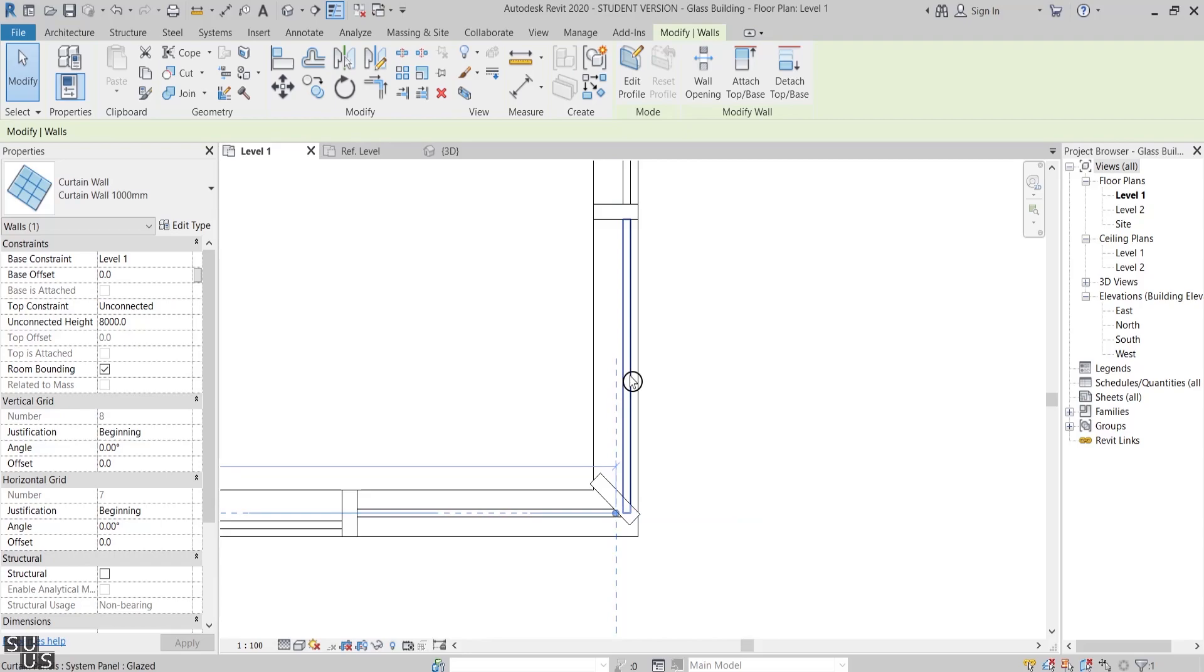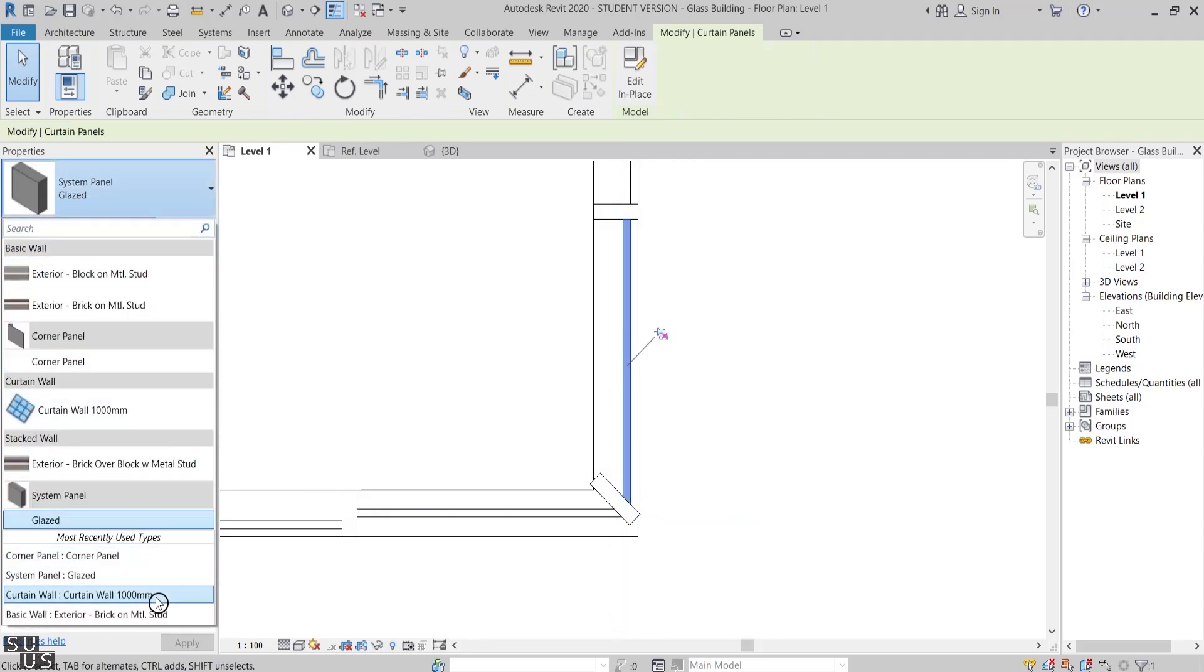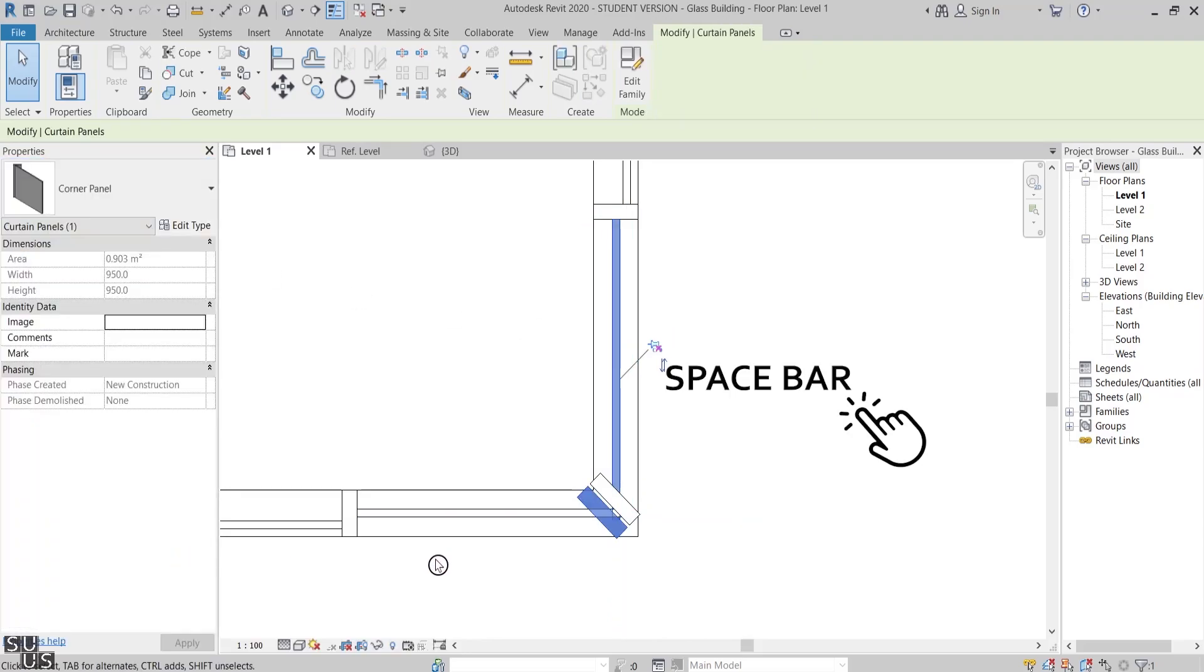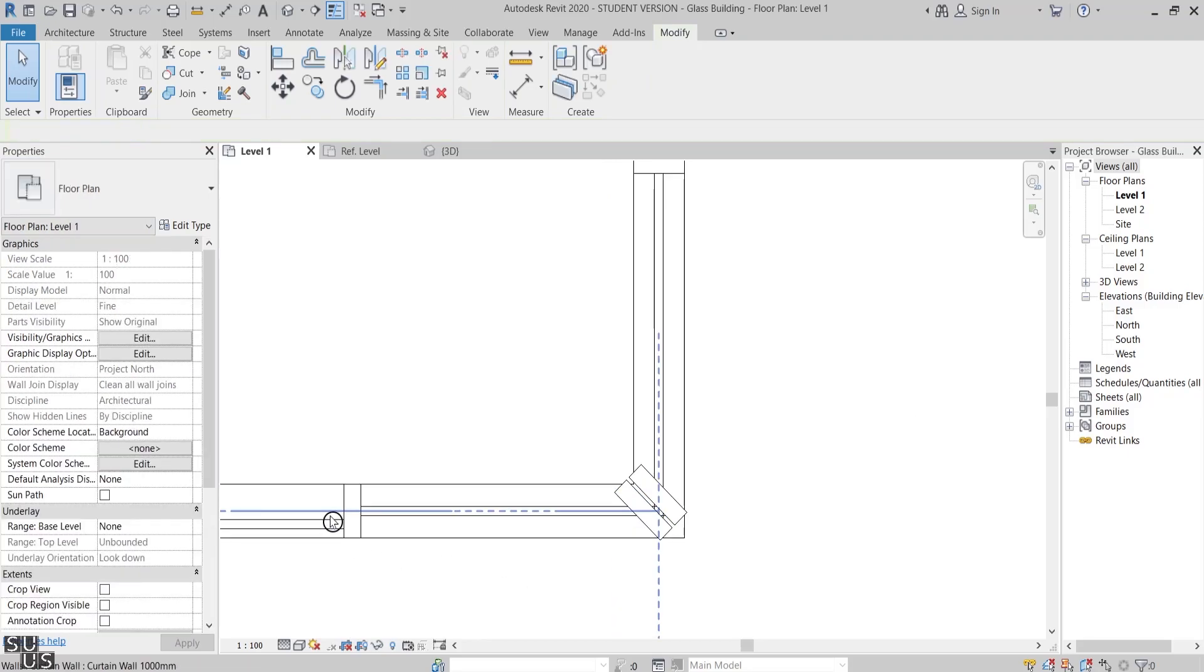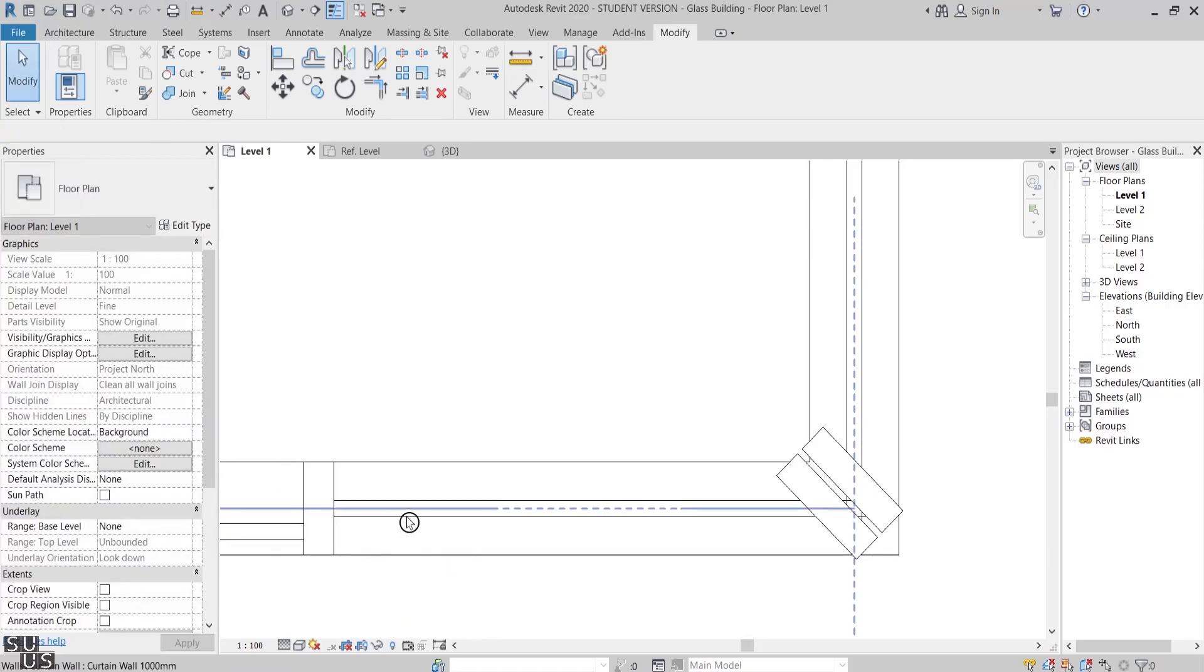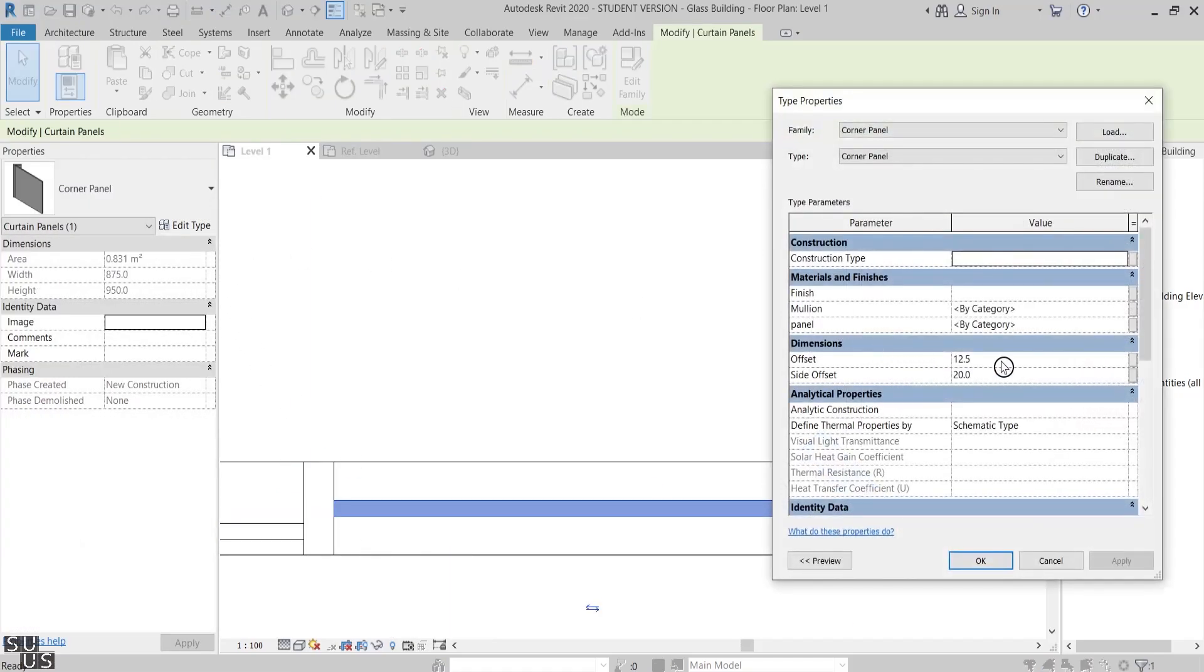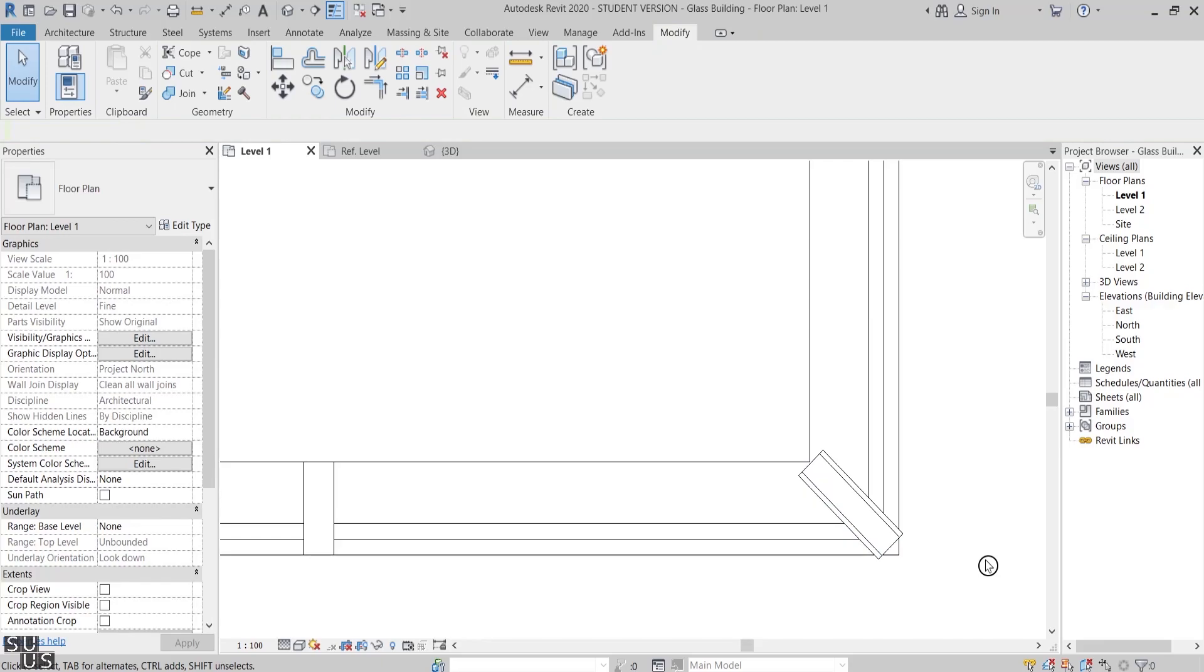I'll do the same for the other side, but this time we need to flip the panel. Before I focus on the corner mullion, we need to change the curtain panel offset value to make them align with the rest of the panels, which is 49.5 in our case. From Edit Type I'll adjust the value.